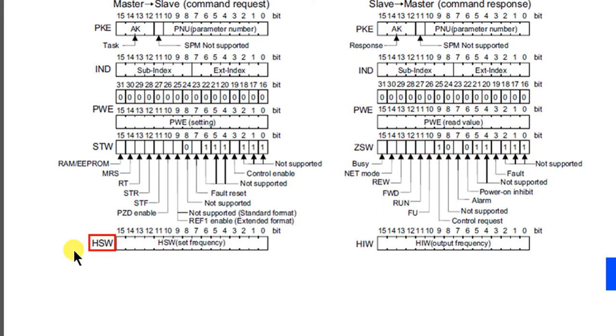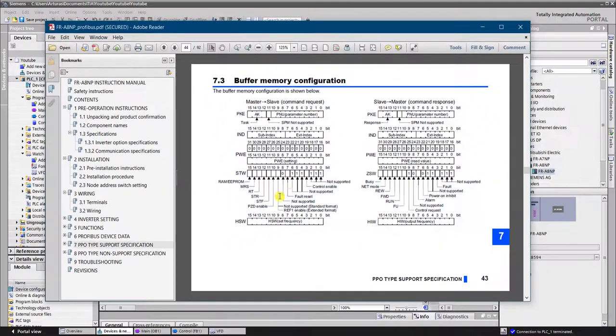Word HSW means set frequency. Word HIW means output frequency. The increment is 0.01 hertz. Let's get back to the TIA Portal.